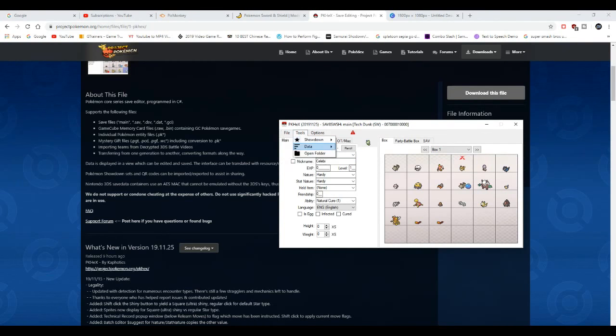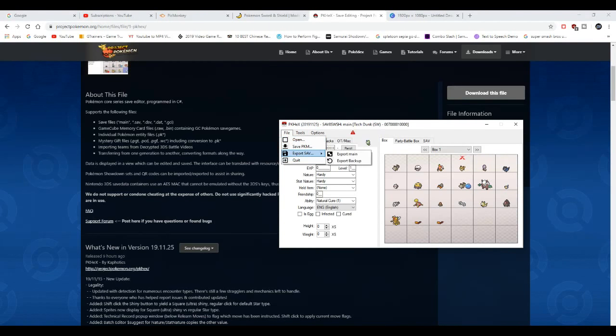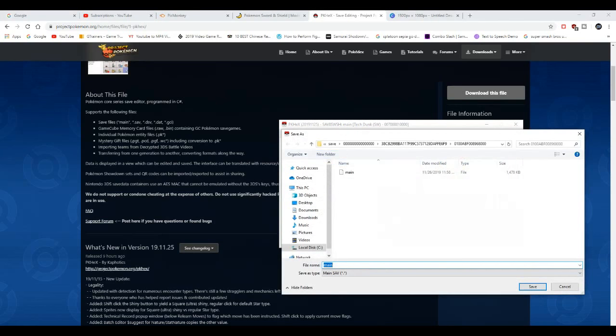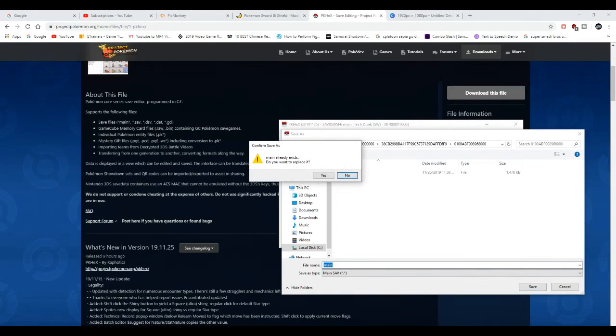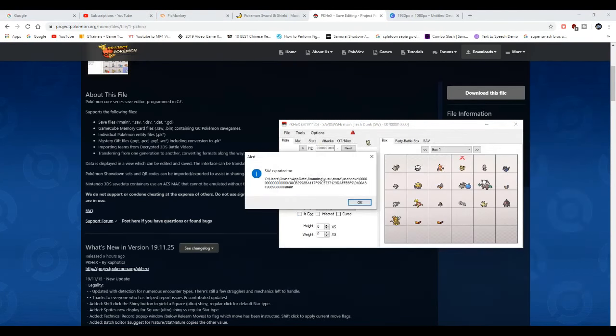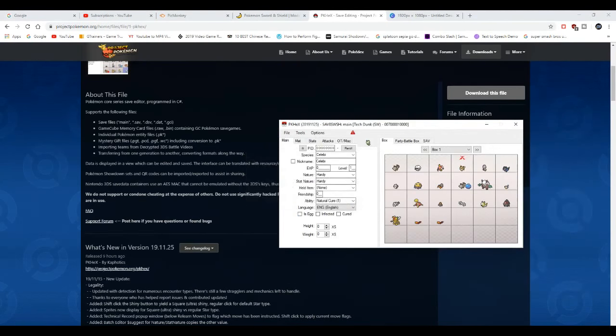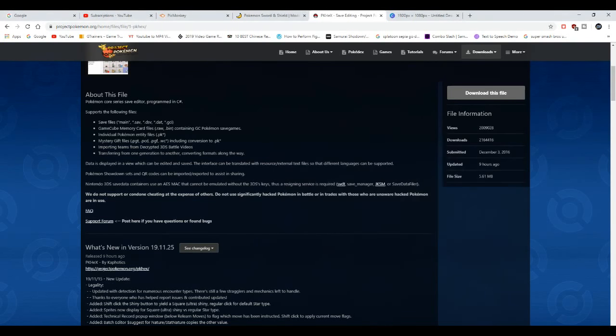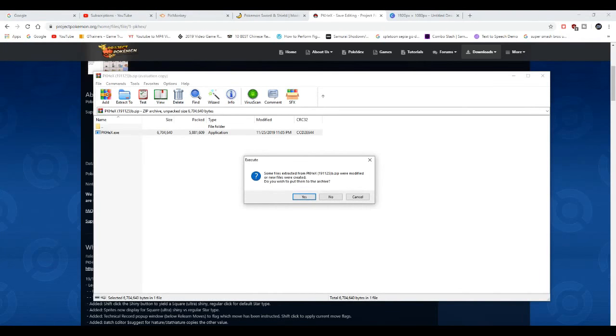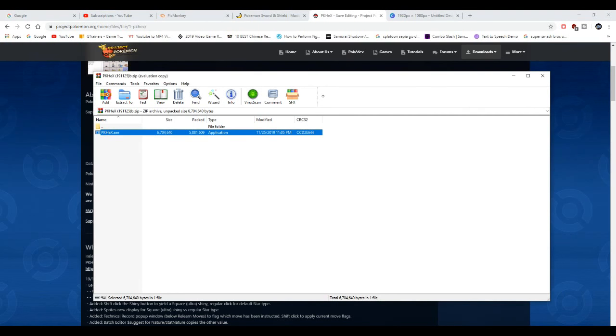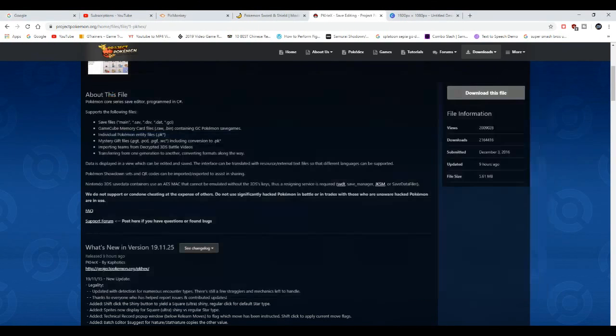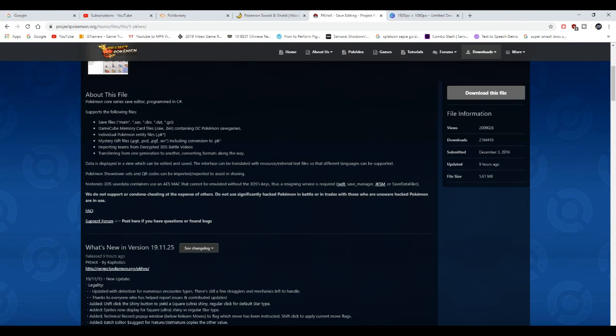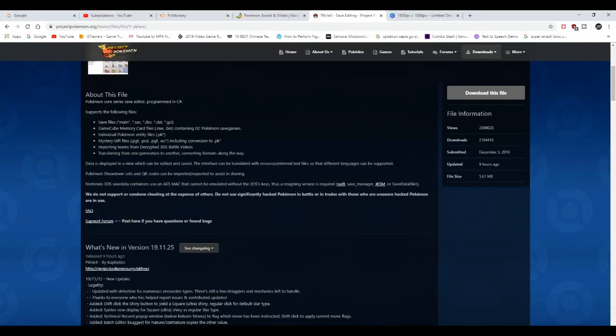Then you're gonna export the save, port main, save, save, yes, okay. Then you exit out, and then you can either play on the PC or you can go back to your modified switch and then you boot up the game.